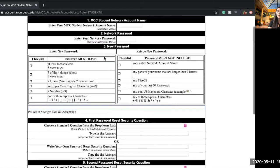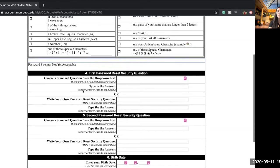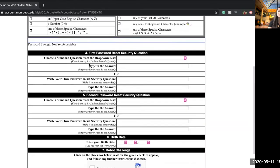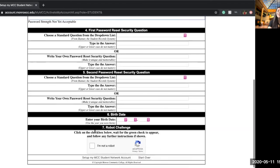From there you're going to enter a strong password and make sure you fit all of the criteria. Then advance down to the bottom and do some security questions, because we all forget our passwords sometimes. You're going to enter your birthday and confirm that you are not a robot.